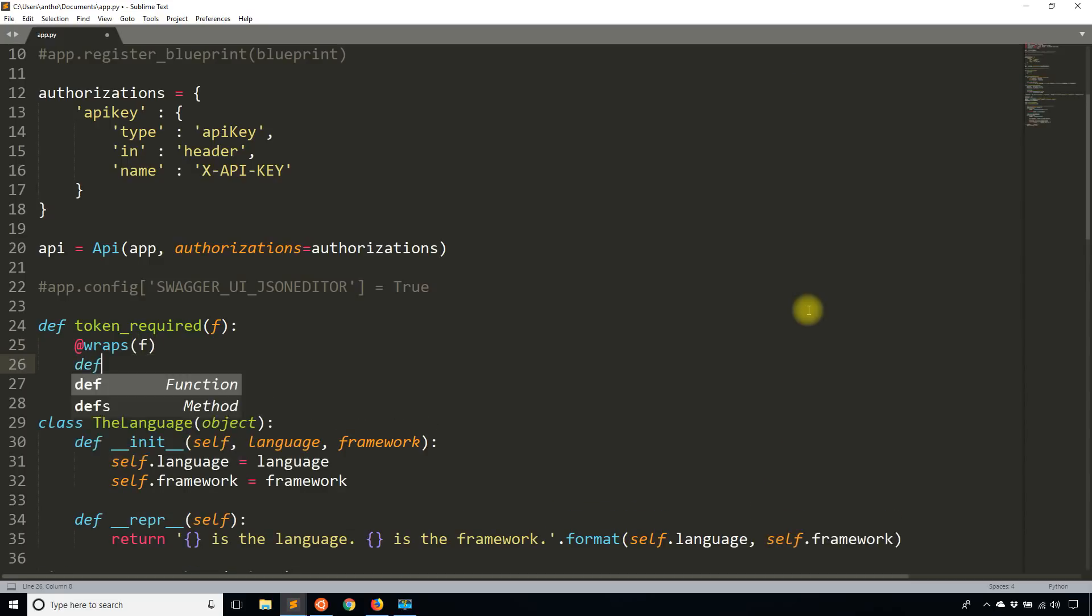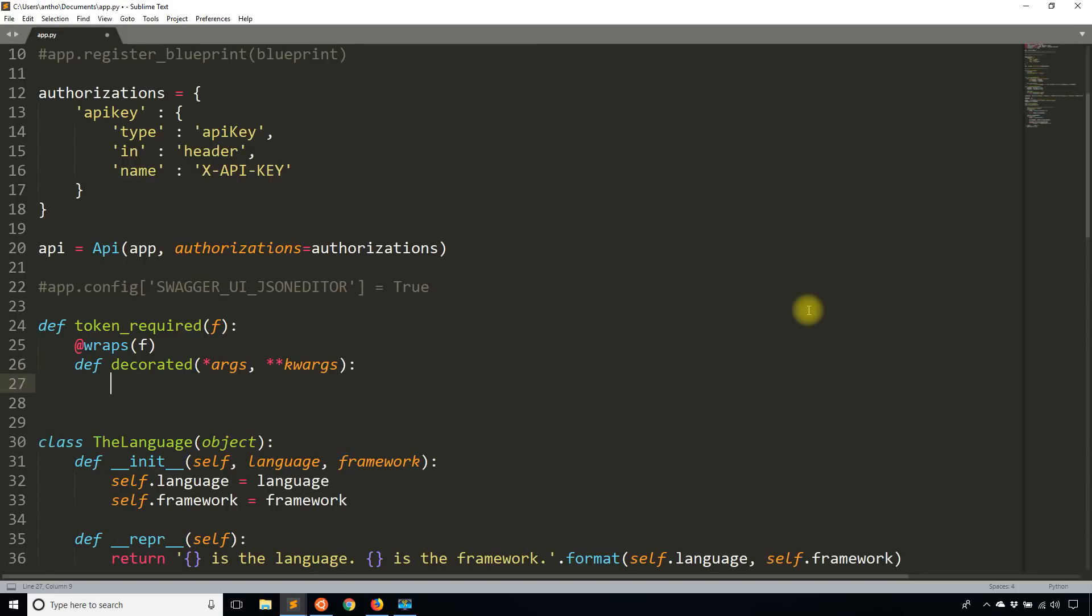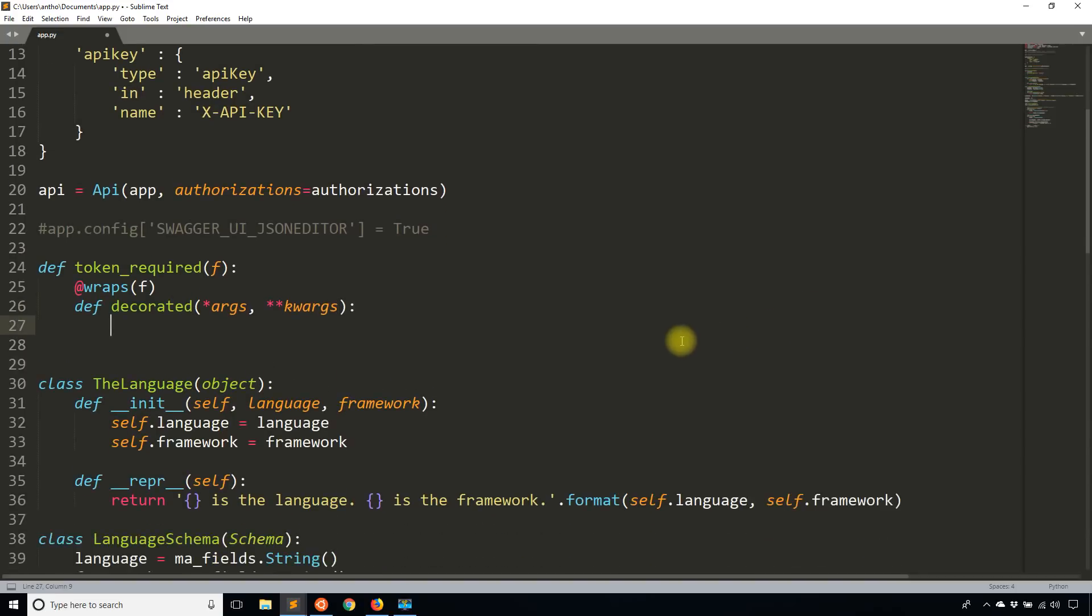And then I'll have the inner function called decorated. It is going to take in some positional arguments first, and then the keyword arguments second. And then now inside here, I can work on the actual part that validates the token.